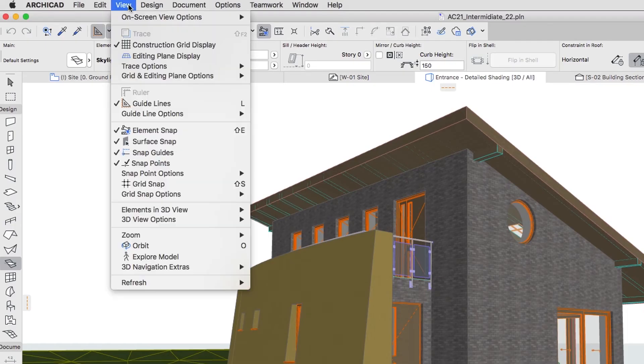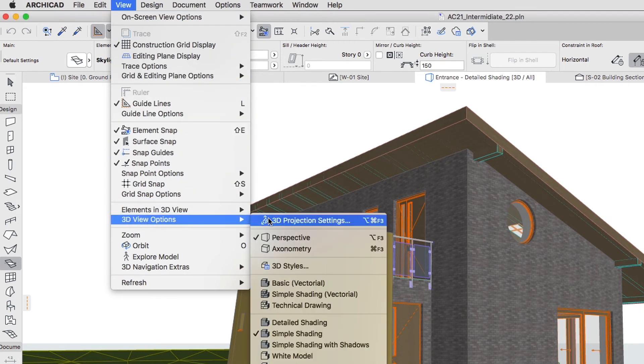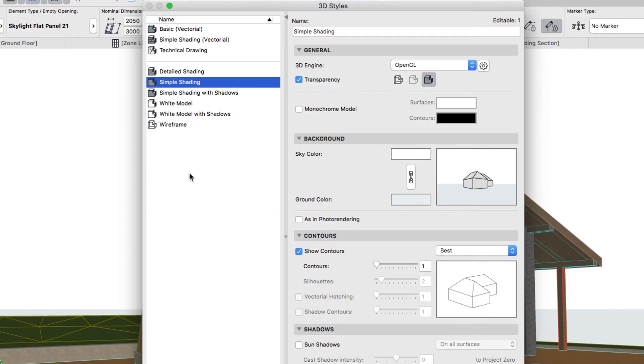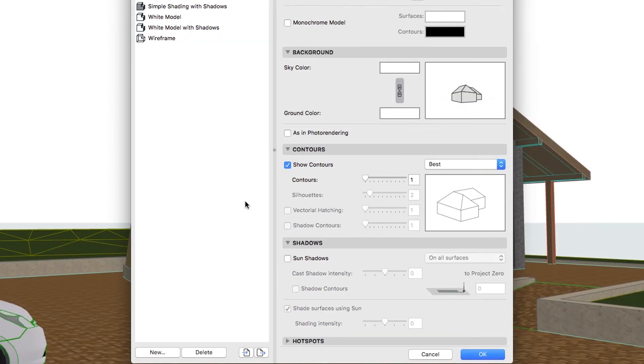Activate the View, 3D View Options, 3D Styles menu command. Select Detailed Shading on the left. In the Shadows panel, check the Sun Shadows, and click OK.